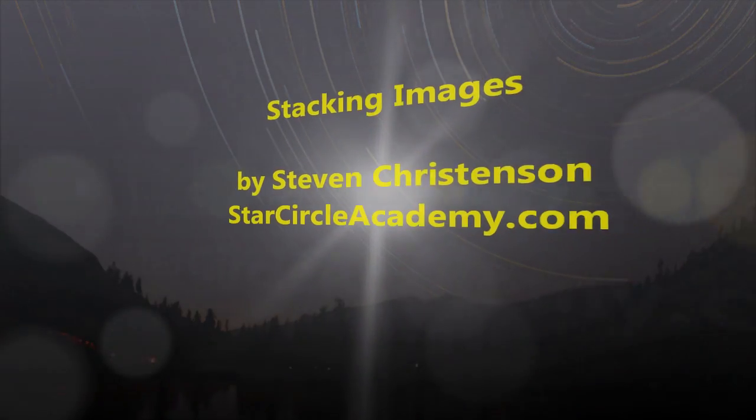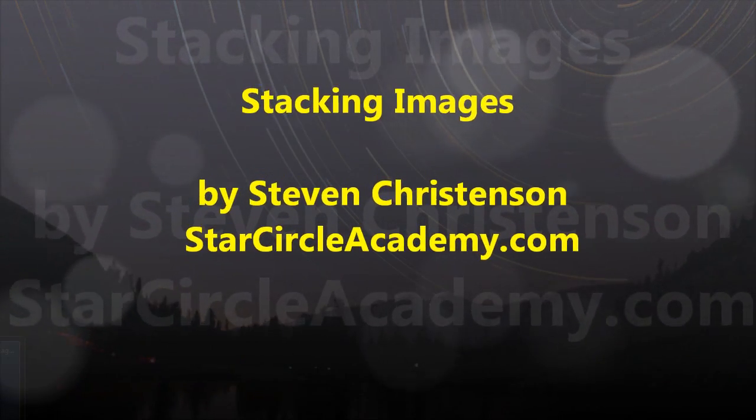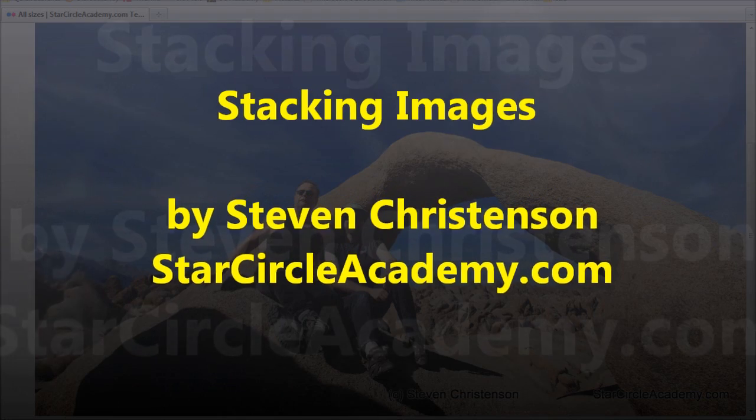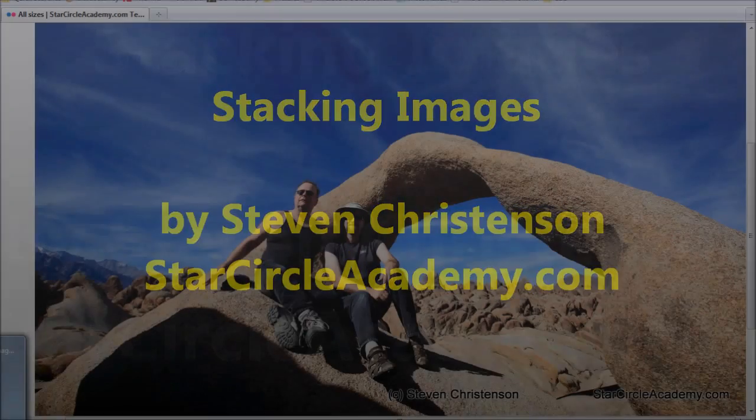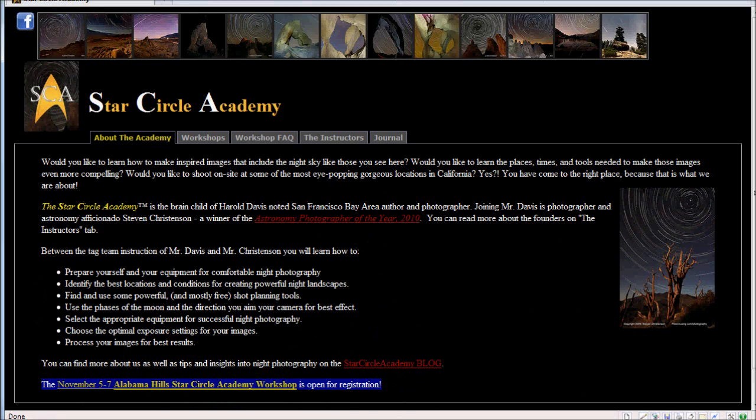Hello, I'm Stephen Christensen from Star Circle Academy. Star Circle Academy's mission in life is to find interesting places and compelling night skies and take pictures of them. We also like to teach others how to do that as well.